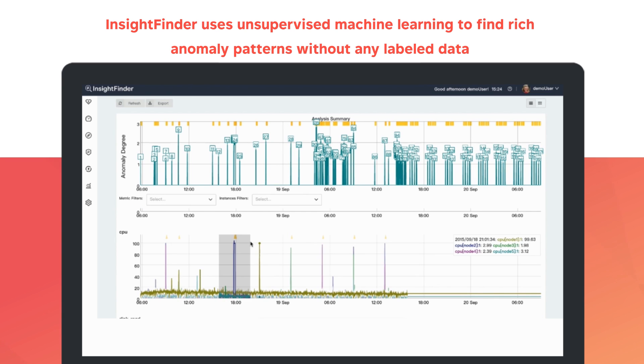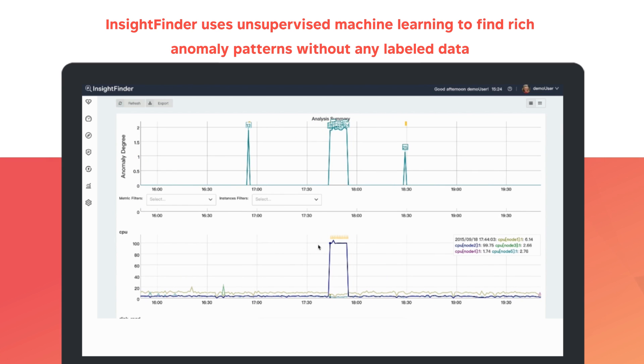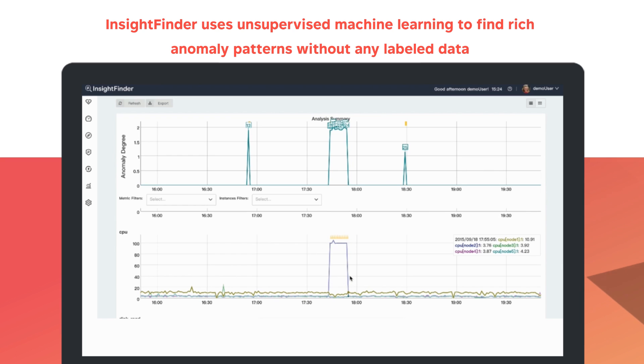Here, we identified two anomalies that happened on the Cassandra nodes, and we identified them correctly. This is highlighted in the rank list.